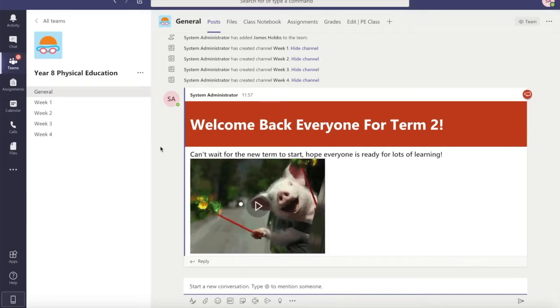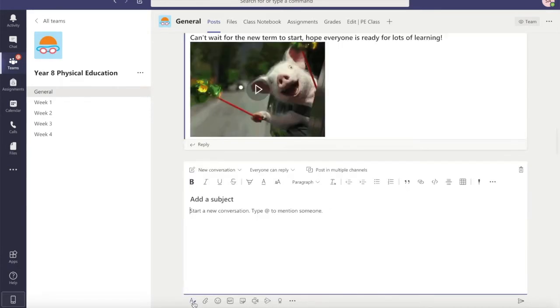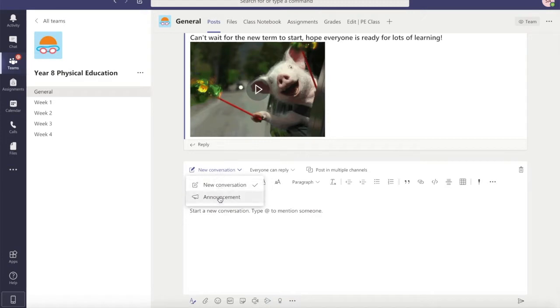So let's get a little bit more personal with our announcement. Let's click back down where it says start a new conversation. Click on the A, click on new conversation and choose announcement.